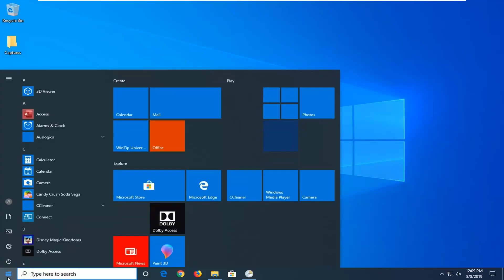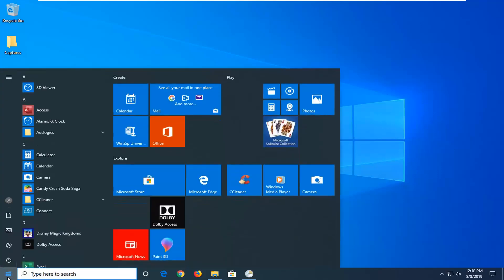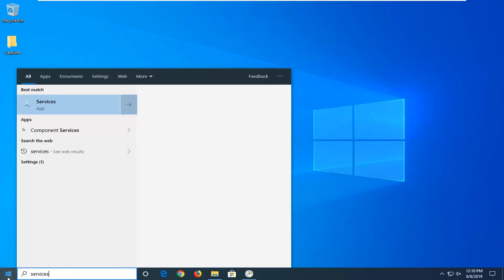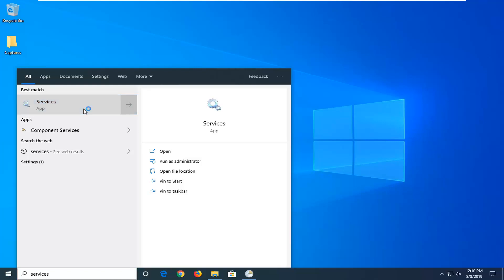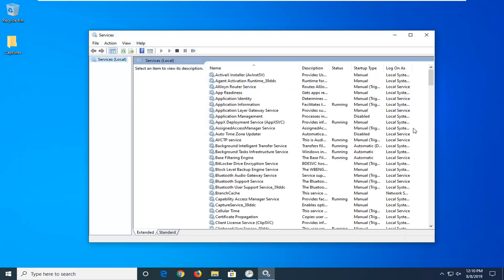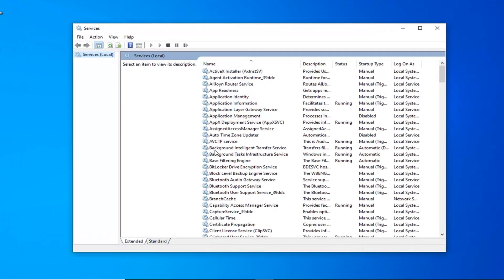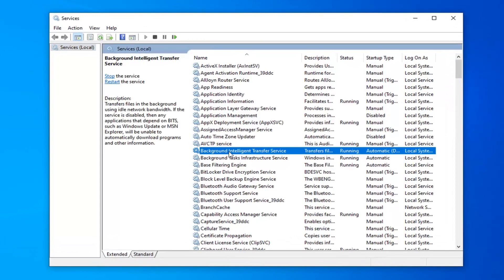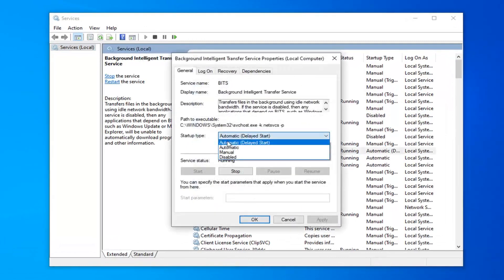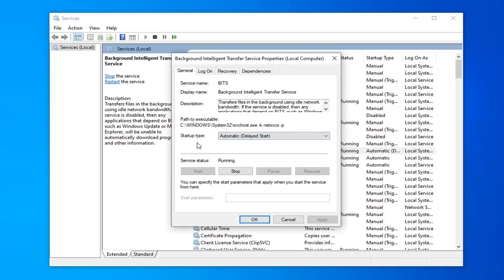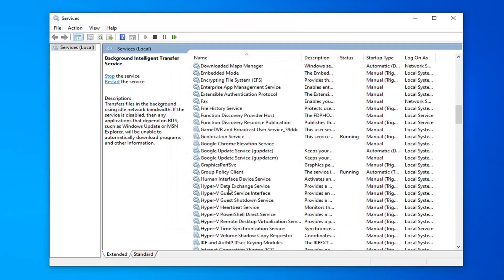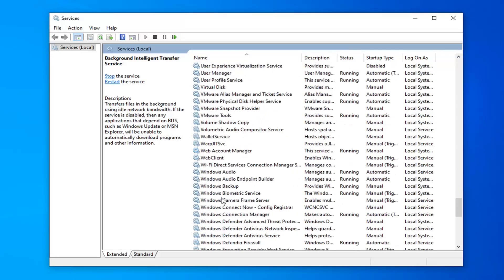If you're still having a problem, attempt to open up the start menu, type in services — best match should come back with services here — go ahead and left click on that. The first service you want to locate is the Background Intelligent Transfer Service, so go ahead and double click on that. Startup type should either be automatic or automatic delayed start, and service status should be running. If it's stopped, you want to click the start button and then click OK to save that change. And now you want to scroll down to the Windows Update service.